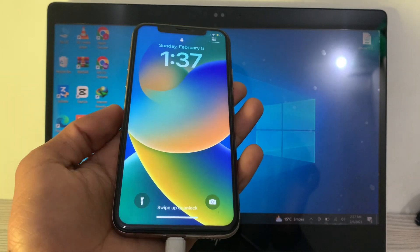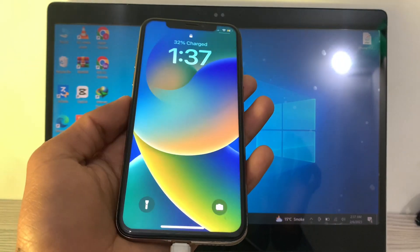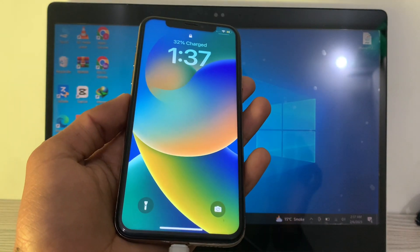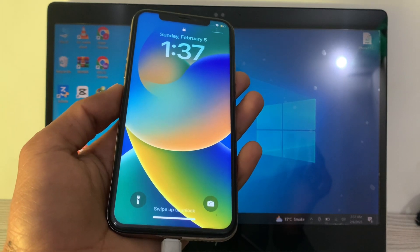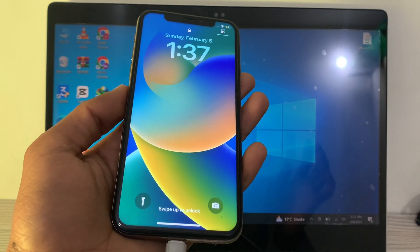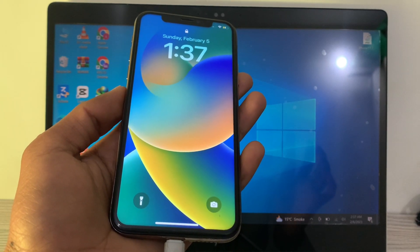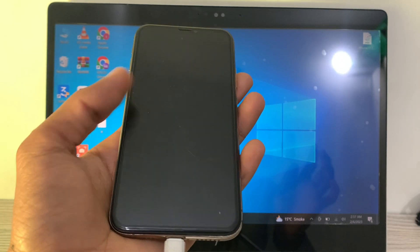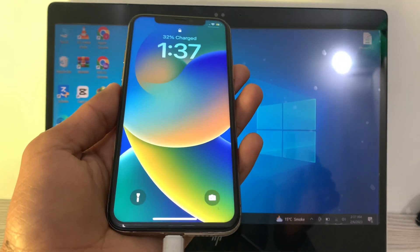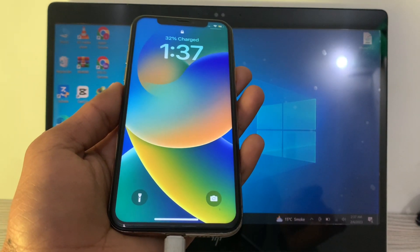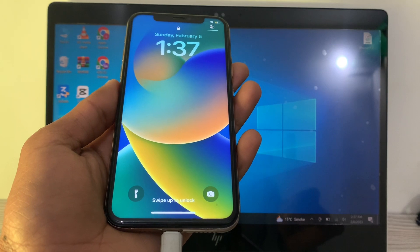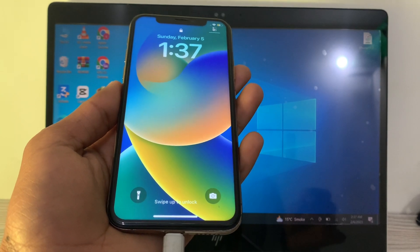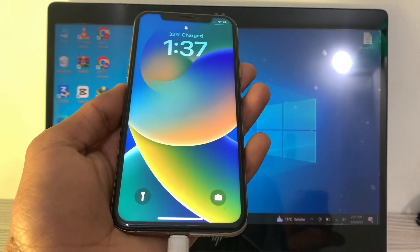Hello everyone, welcome back to another video. In this video, I'm going to show you how you can restore your iPhone with iTunes. If you're using iPhone 6, 6S, 7, 8, X, XS, XS Max, 11, 12, 13, 14, or 14 Pro Max, it doesn't matter which iPhone you are using.